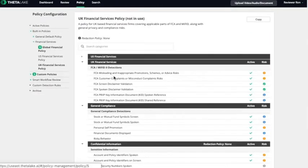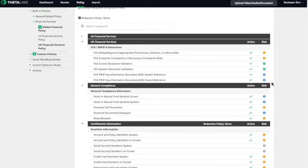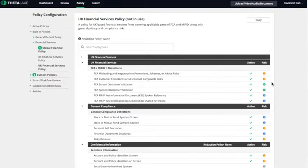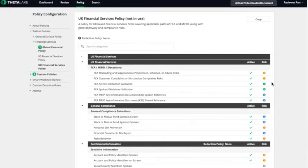ThetaLake analyzes call content with over 30 machine learning and natural language processing based detections based on select regulations such as United Kingdom's FCA and MYFID II categories.